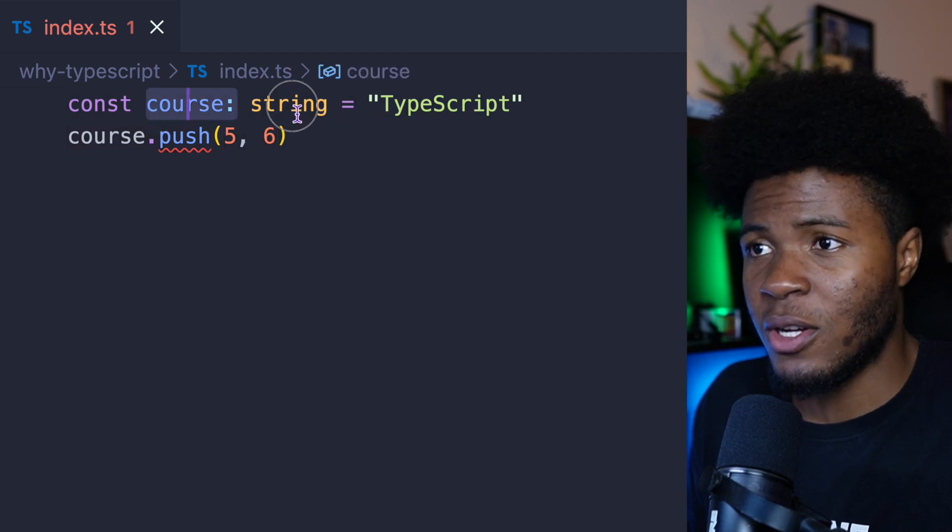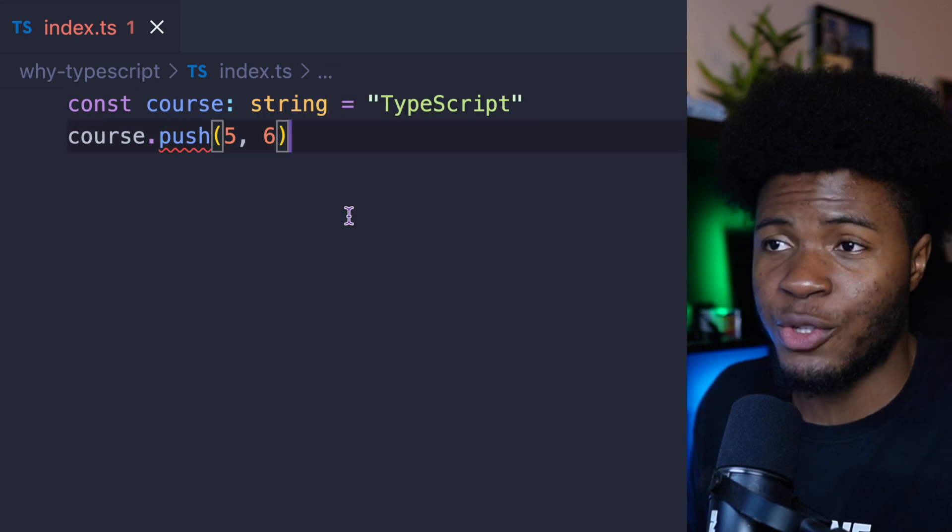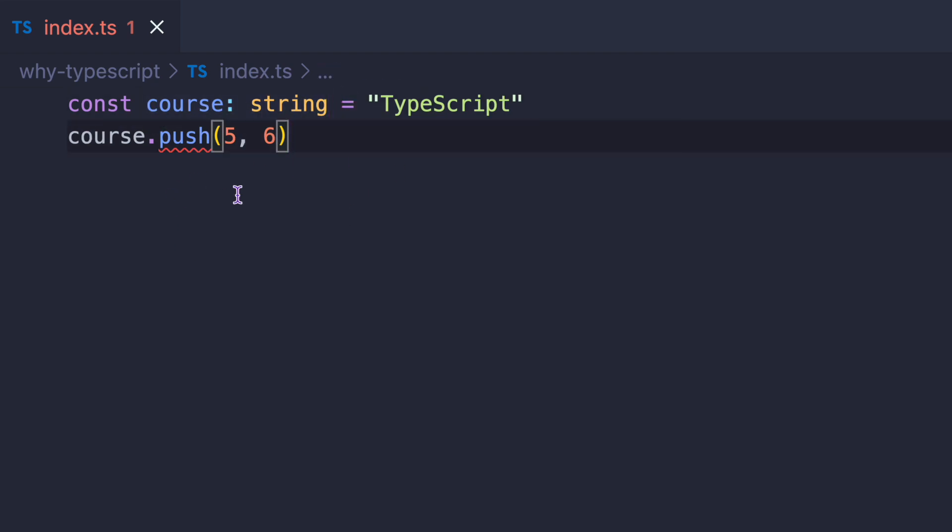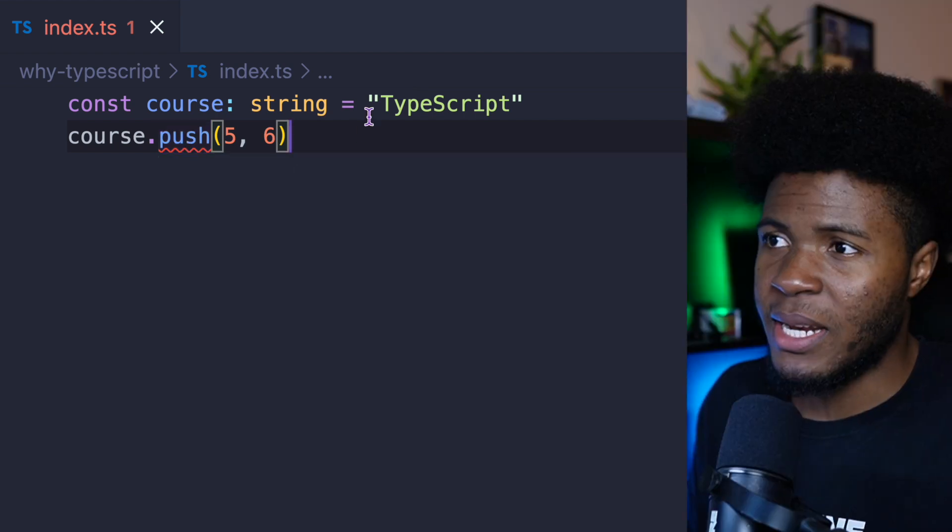I have this cost variable, which I've said should have a string type. Now when I call this push method, you see TypeScript throws an error. Property push does not exist on type string.